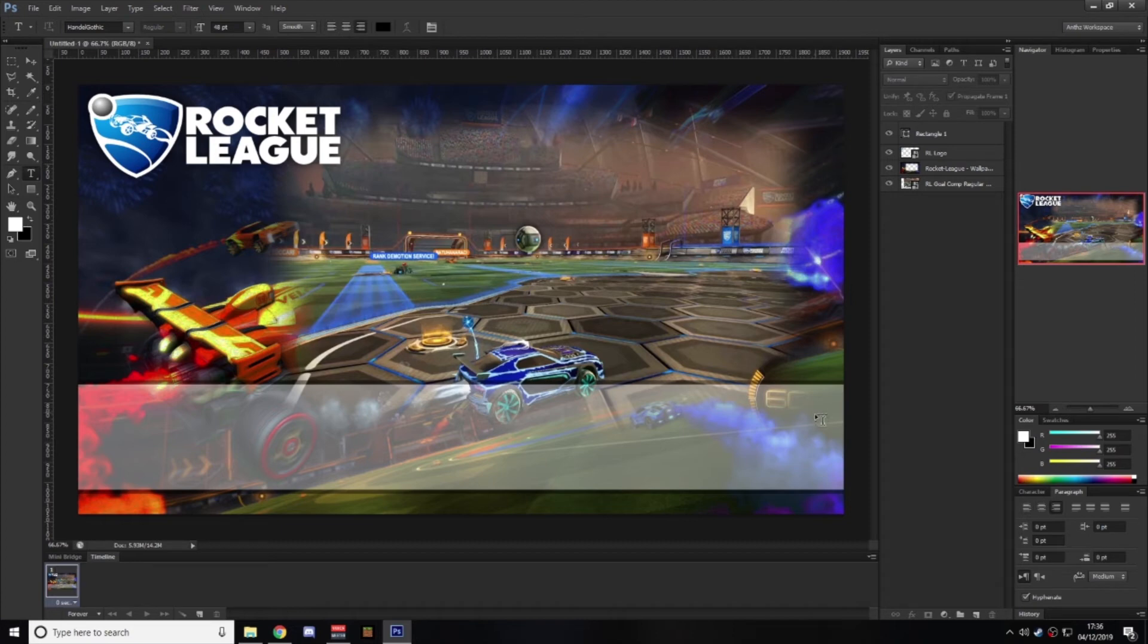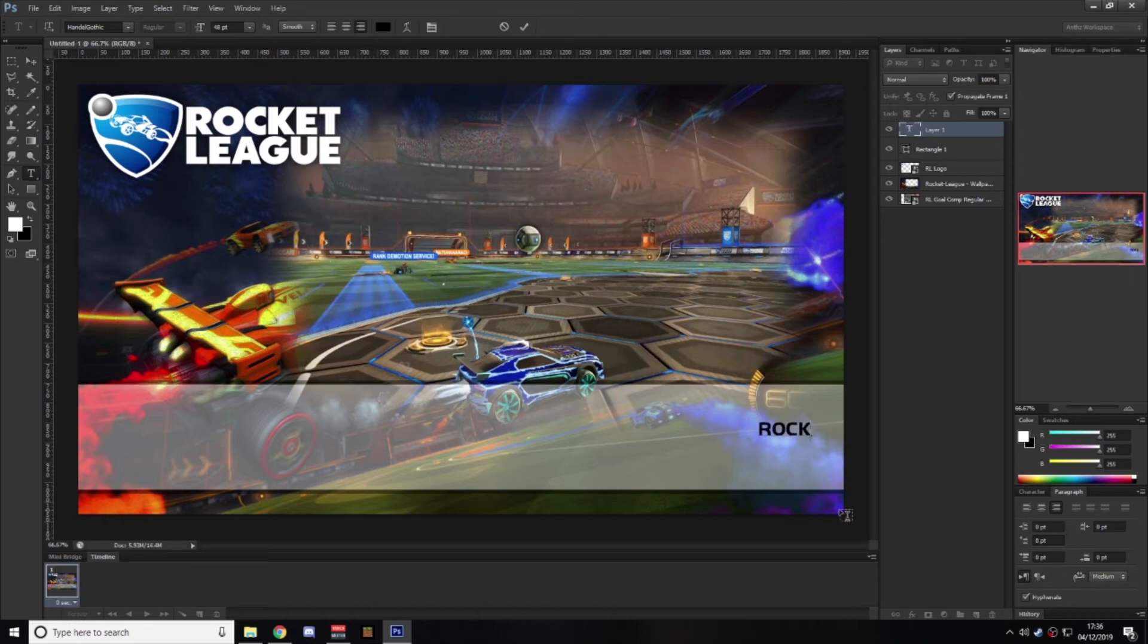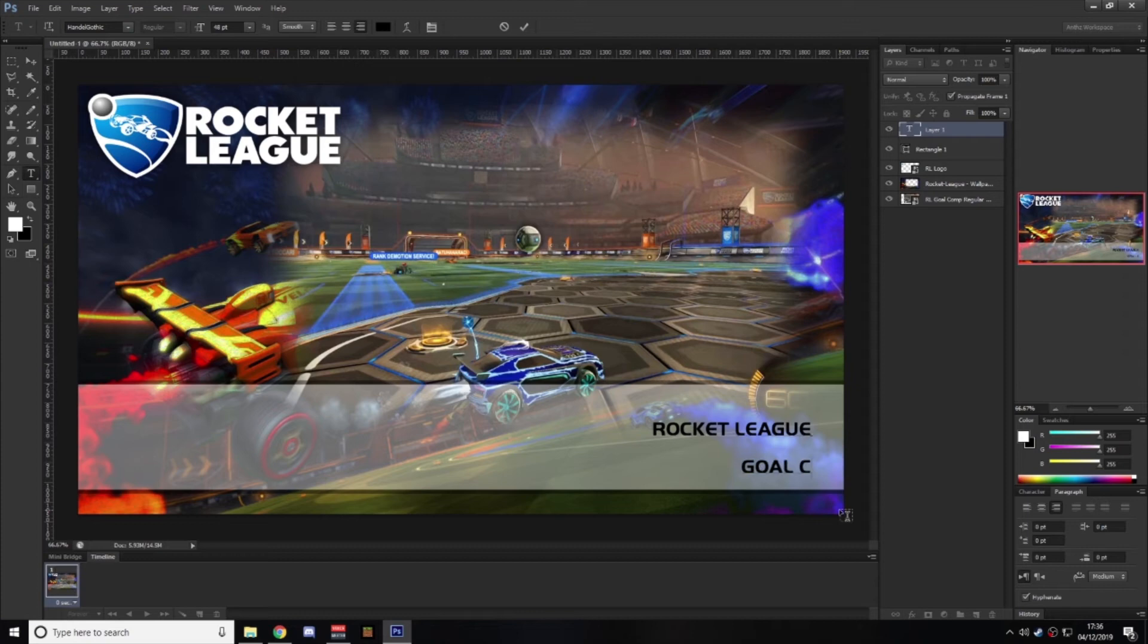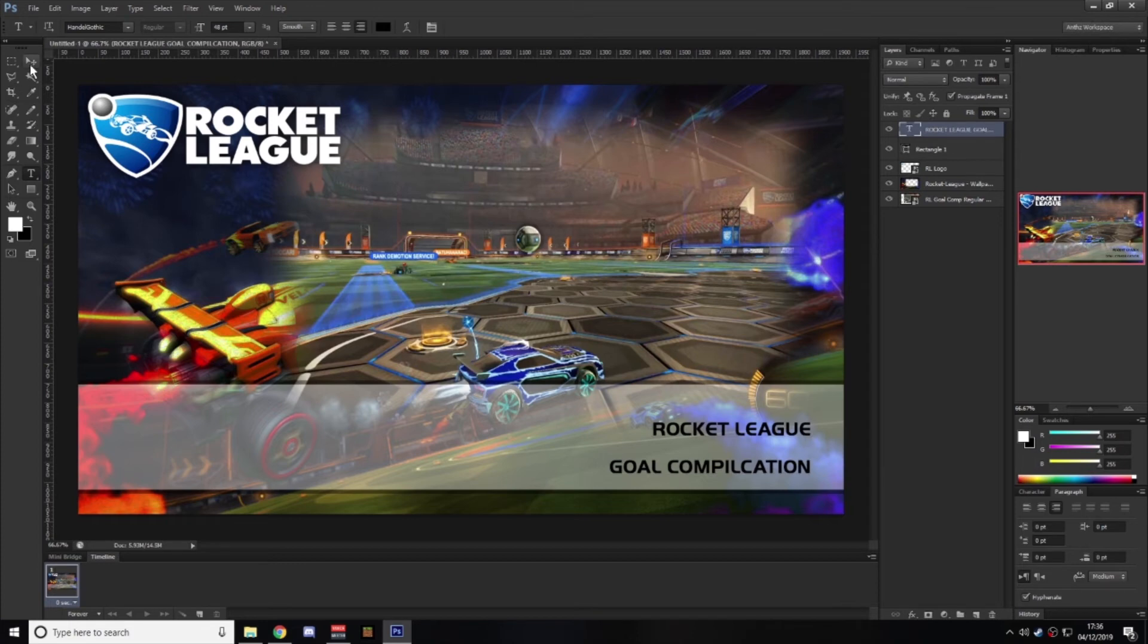And the next thing I usually do is, throw in some text. So, we've got rocket league and sort of goal compilation. You can do this however you feel. Again, it's all down to just personal preference.